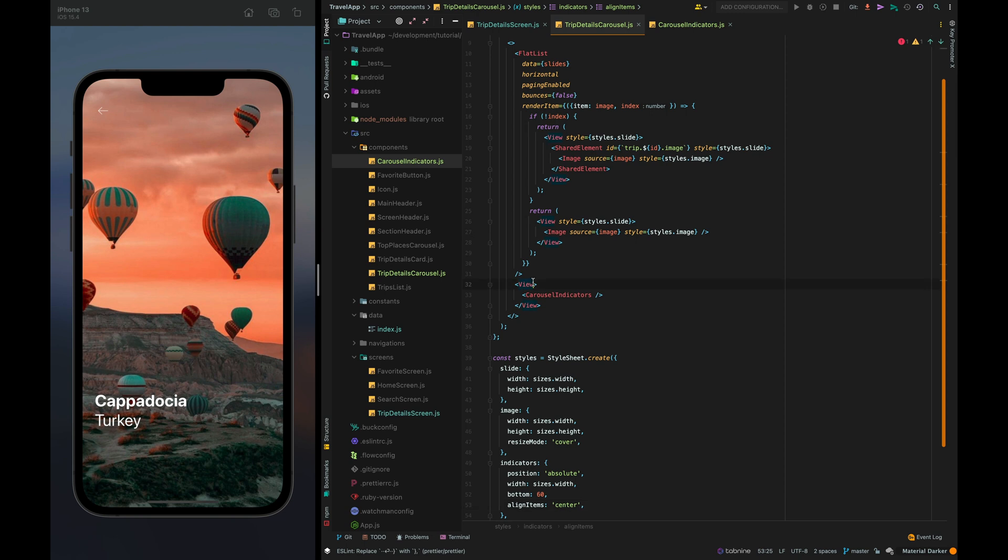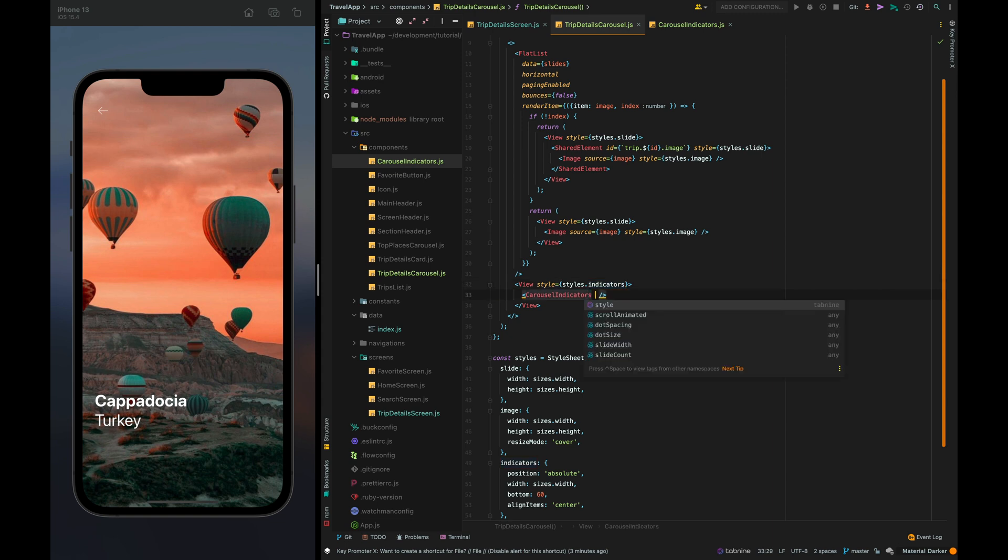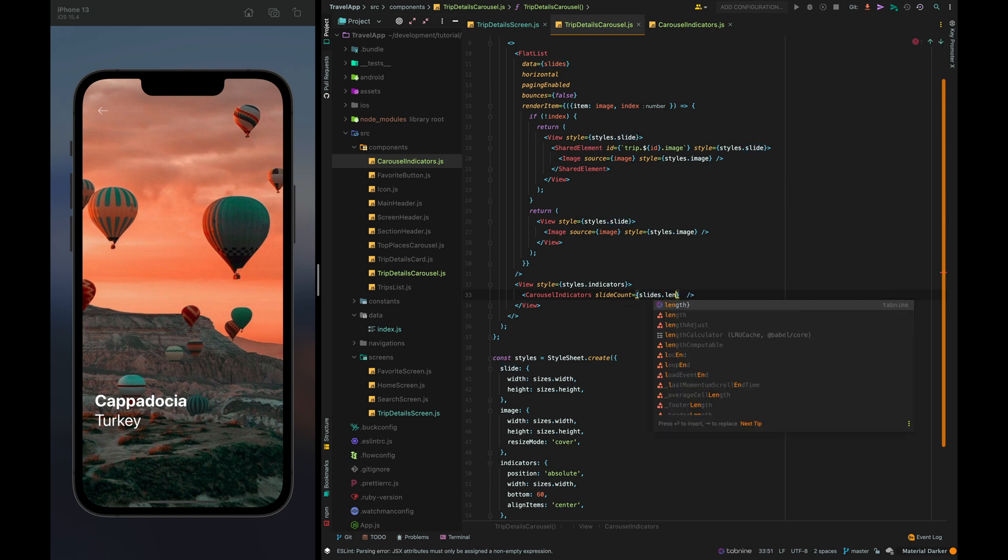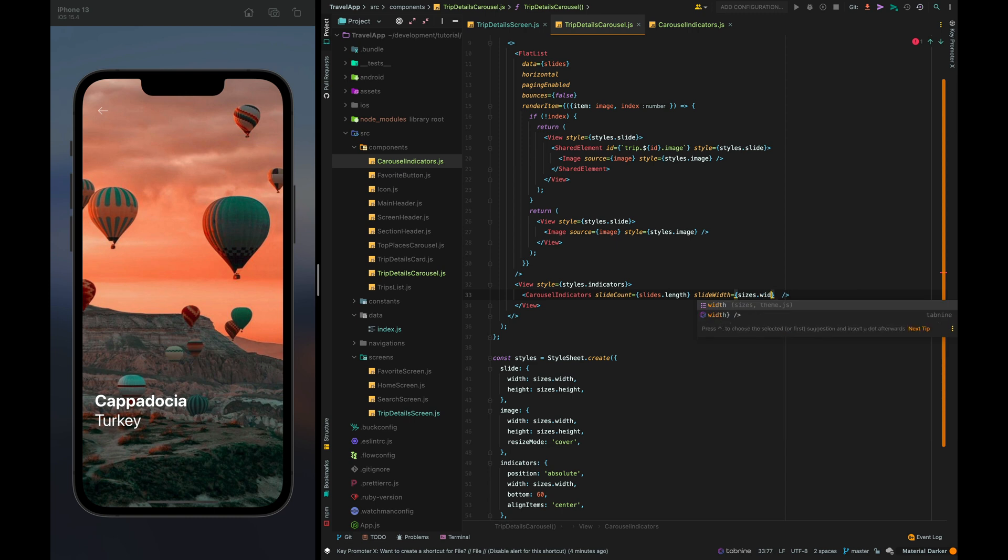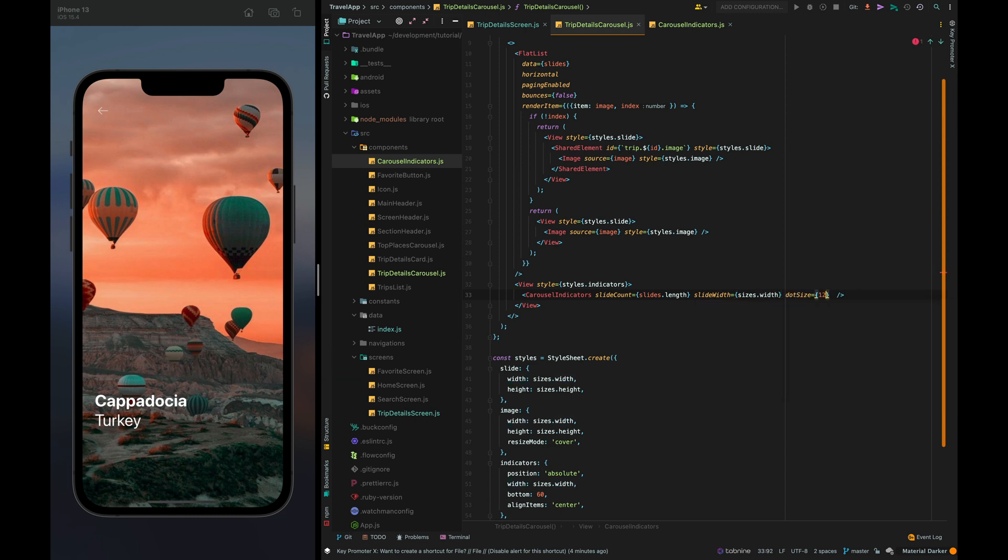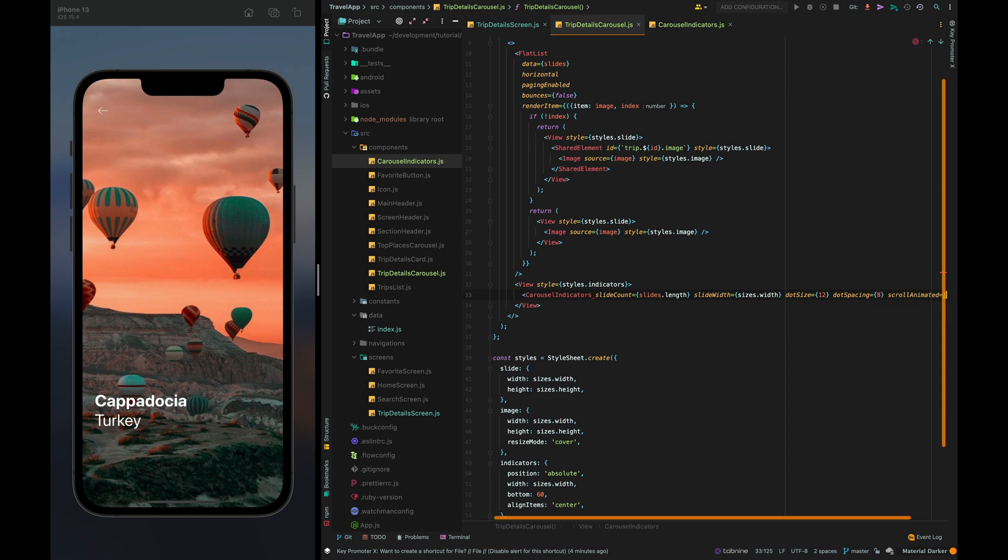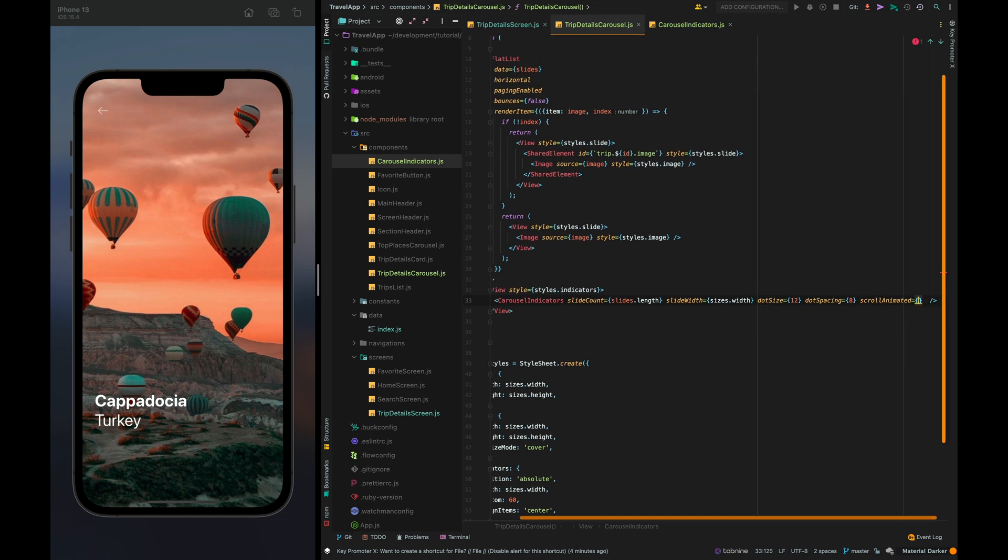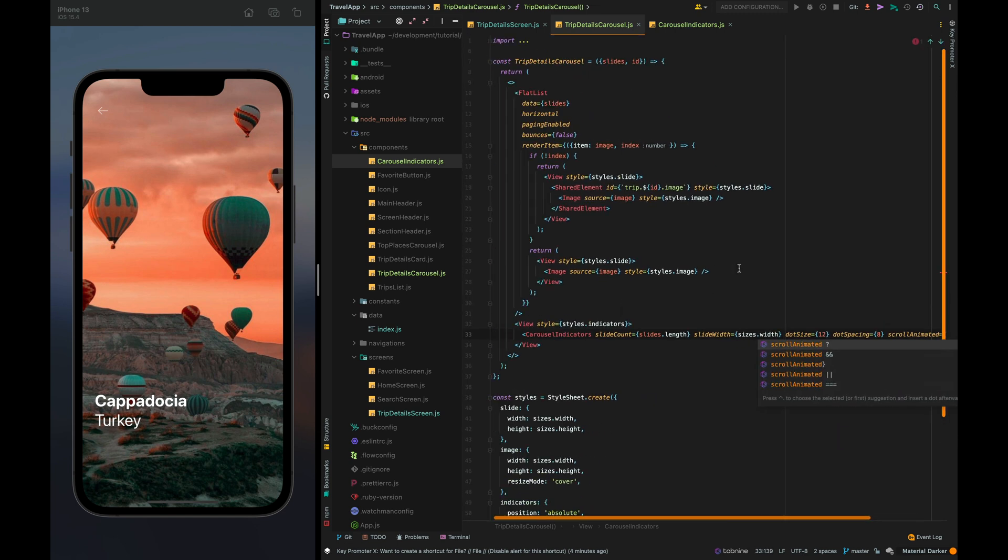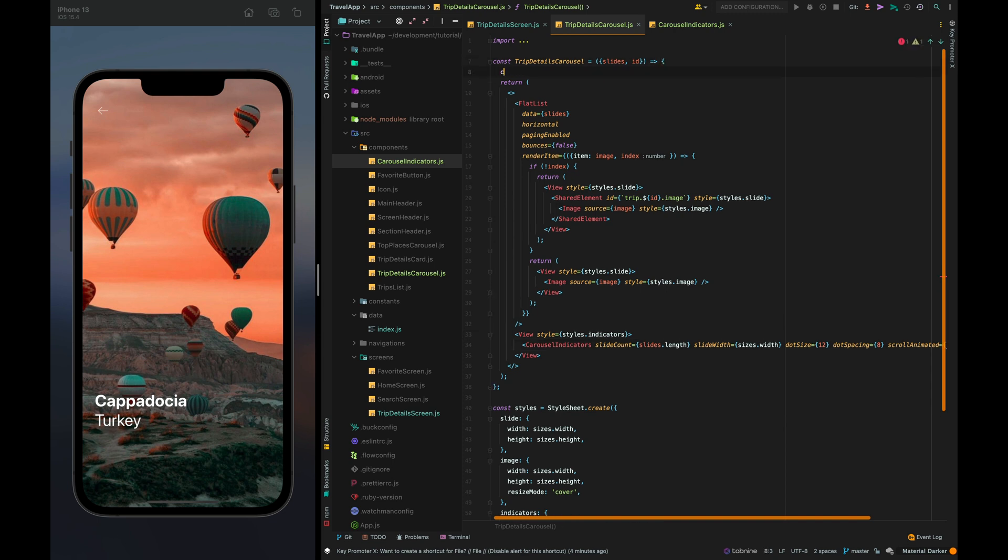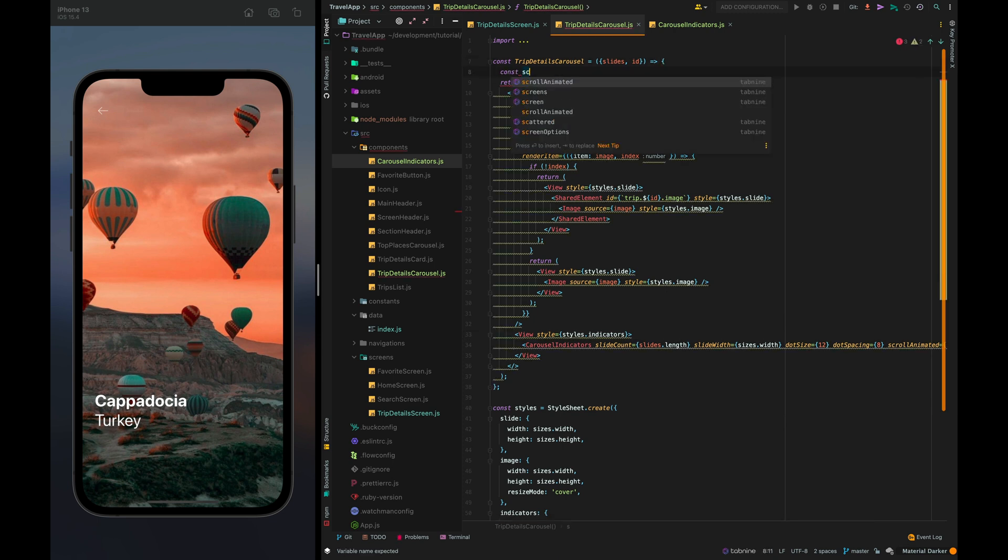So let's set it to the view style. Pass the props to the component slide count slides dot length, slide width its width of the device screen then dot size 12 dot spacing 8 and scroll animated. I haven't created it yet so let's do it. For the animation we will use react native animated.